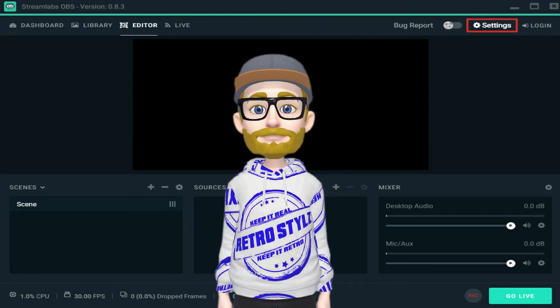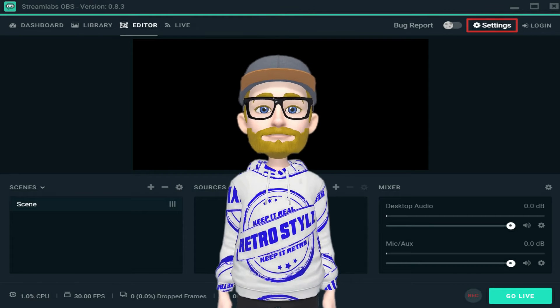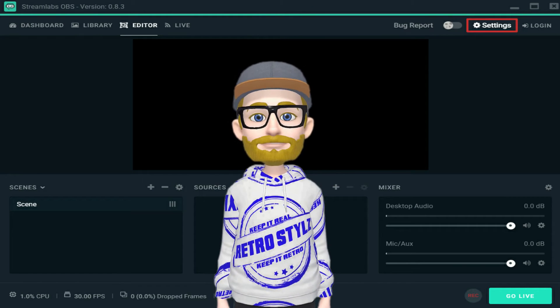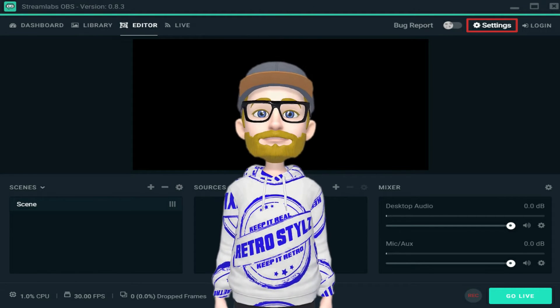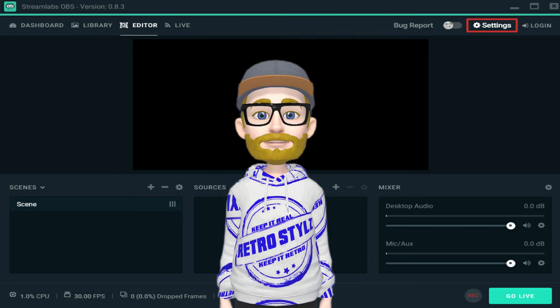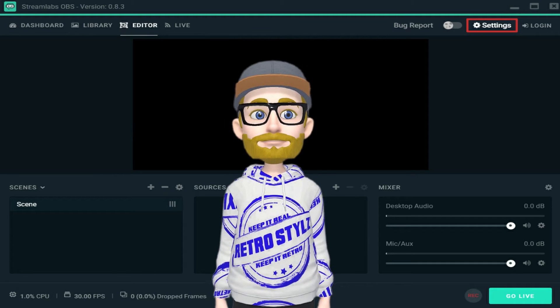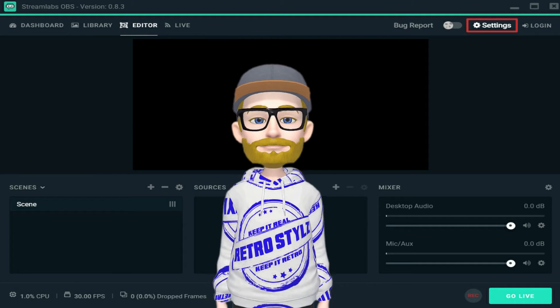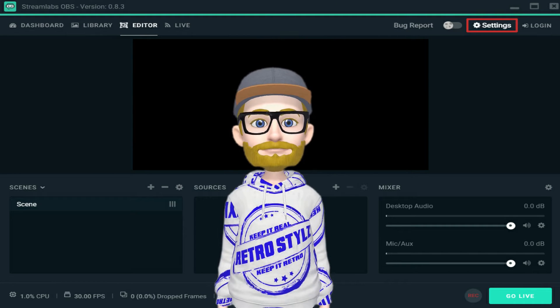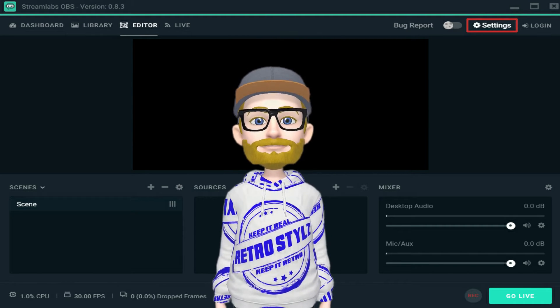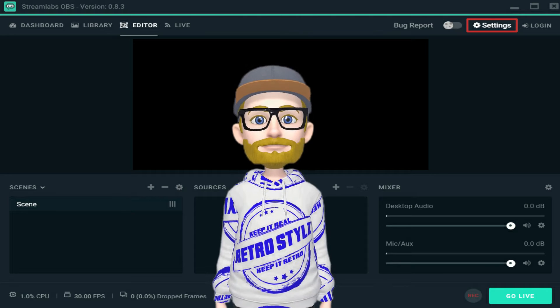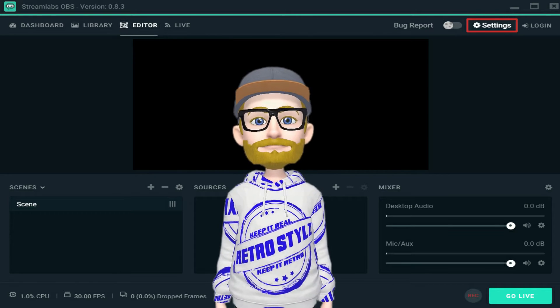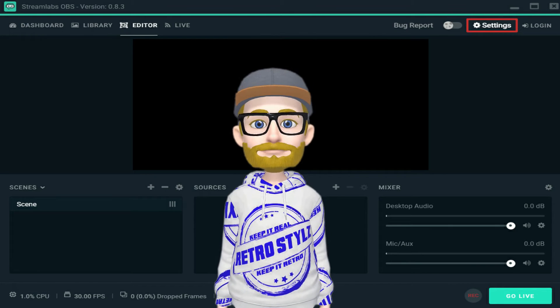Howdy my retro crew, I hope you guys are doing fantastic today. Have I got an awesome video for you guys today. A lot of people have been asking me, how do I get my guy up into Stream Labs? How do I take my AR emoji into the stream world with me?